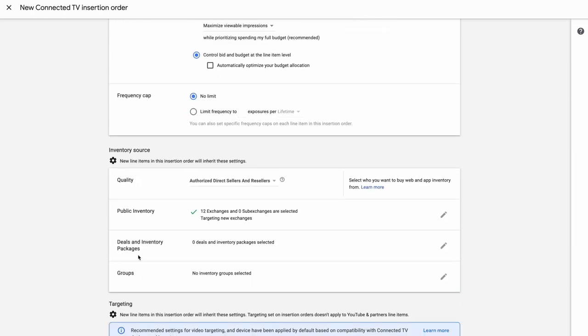Under inventory source, you can choose all of your available inventory sources. Options include open auction, deals, and inventory packages. New line items in this insertion order will inherit these settings.